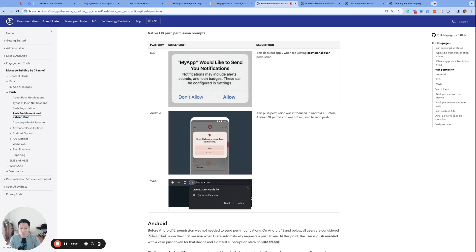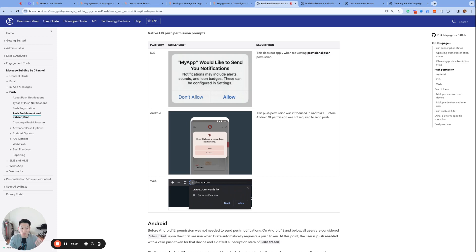And if you still use the audience filter push subscription state equals unsubscribed or opted in, that user who uninstalled is technically included in that audience. But Braze is still not going to be able to send any push to this user because there is no longer a valid push token and obviously the app is uninstalled.